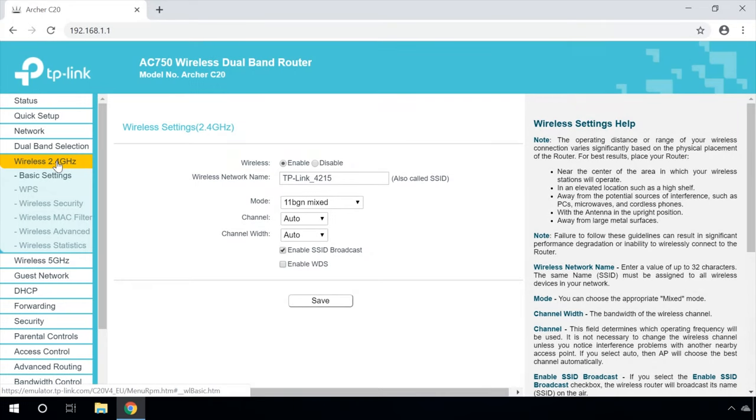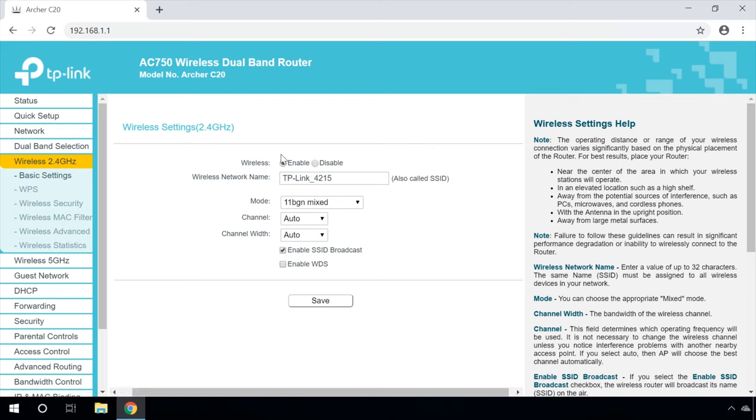Now, move on to the tab of the Wi-Fi network you need to configure. For example, like in my case, wireless 2.4GHz. Enable wireless mode, if it was disabled, and set the wireless network name in the basic settings menu. You can choose to have any network name you like.